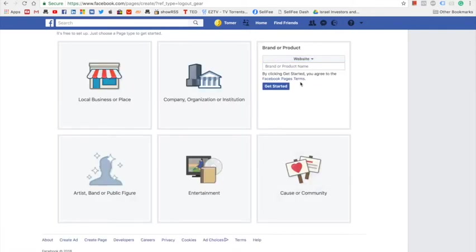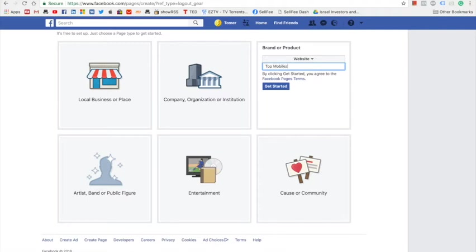Then enter your Sellfy store's name. In my case it will be Top Mobilez. Click get started.